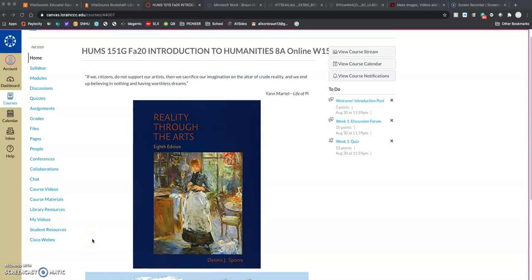Welcome to Humanities 151, Introduction to the Humanities for the Fall Semester. This course is eight weeks long. I hope you're in the right place. I wanted to give you a quick walkthrough of some things that we're going to see, some things that you're going to review. All of them are accessible through our Canvas site, which is where we're starting.